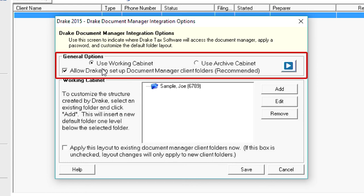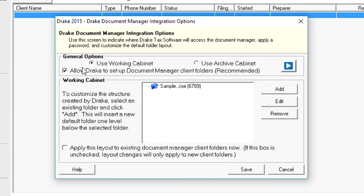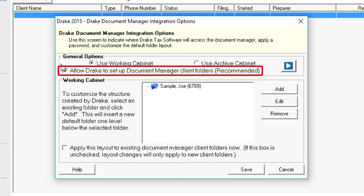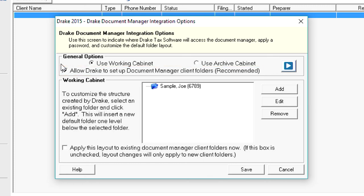In the General Options section, select to use the Working cabinet or the Archive cabinet. We recommend checking the box to allow Drake to set up Document Manager client folders. This allows Drake Tax to seamlessly integrate with Document Manager.